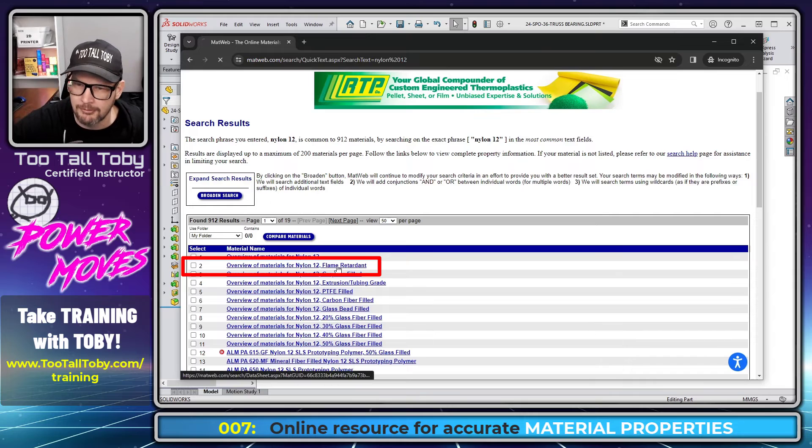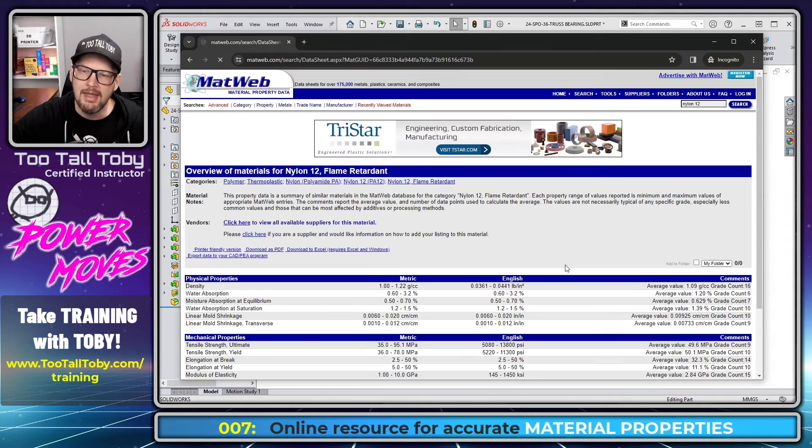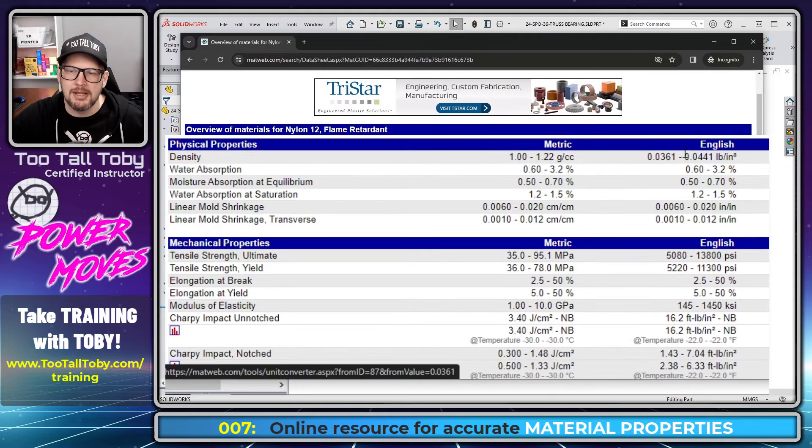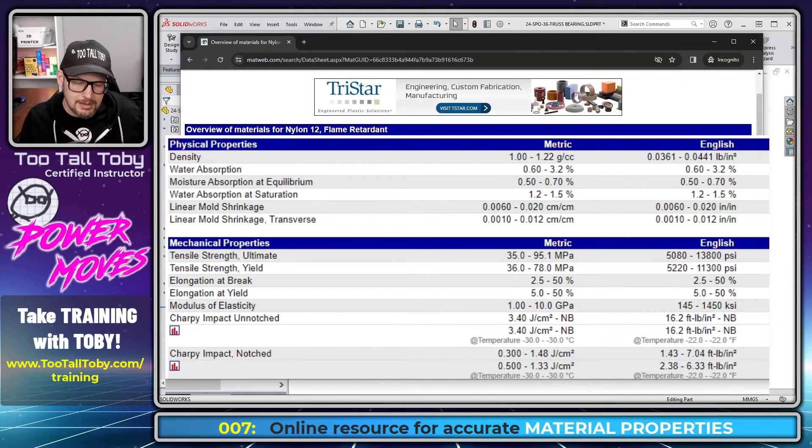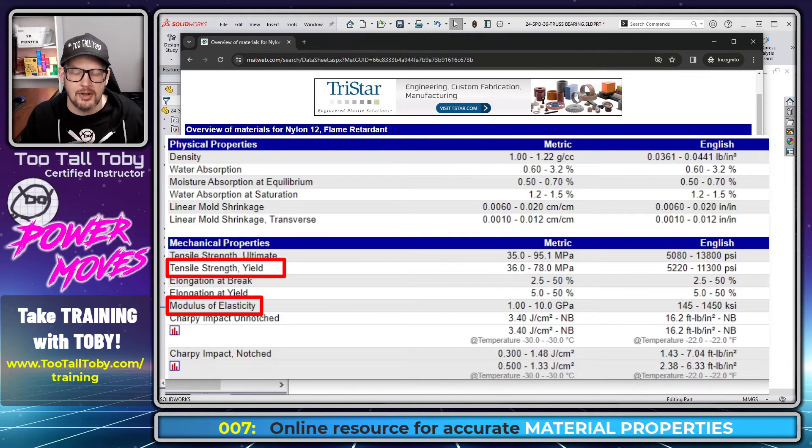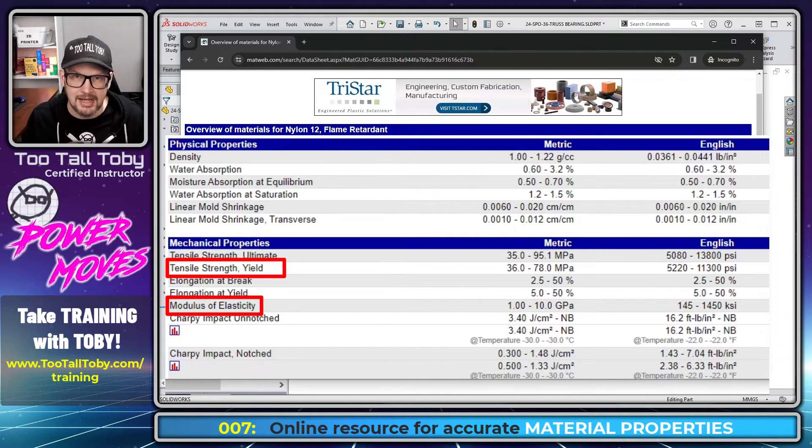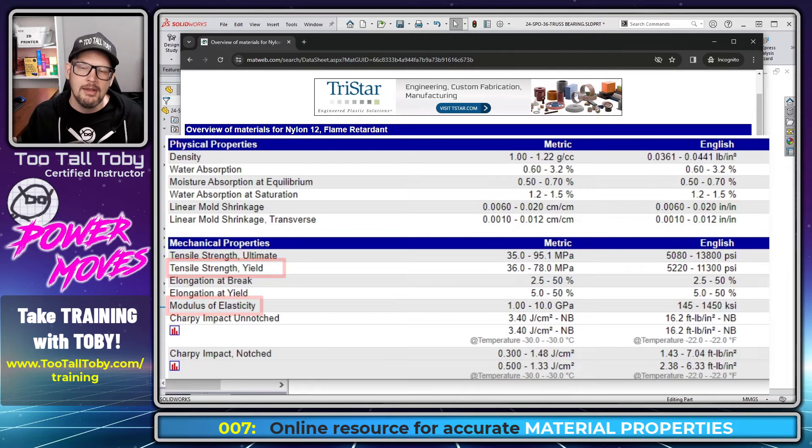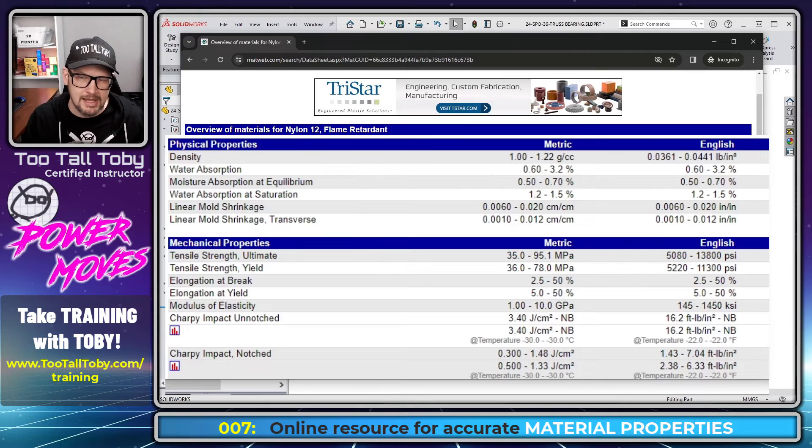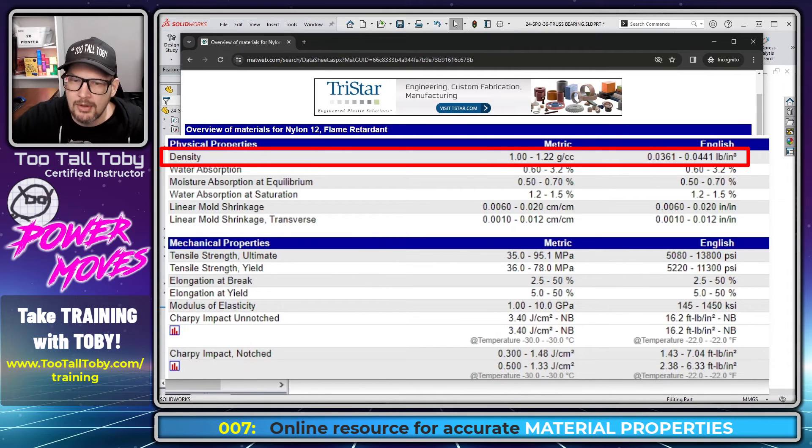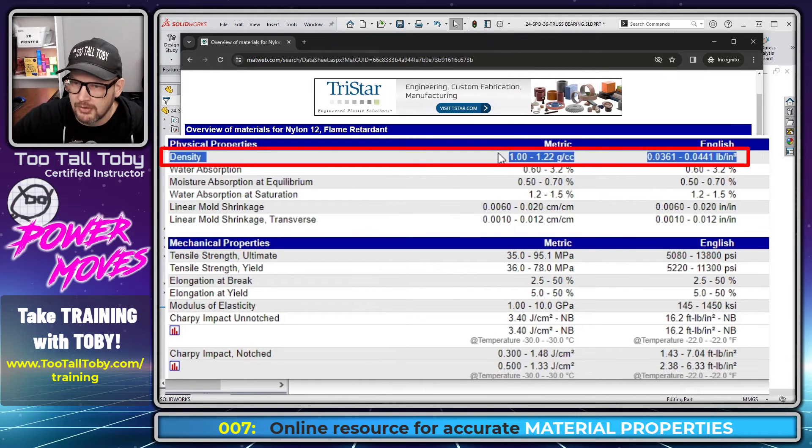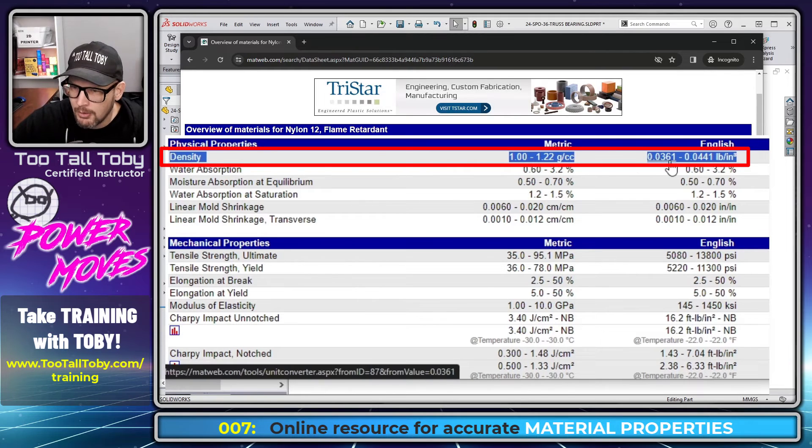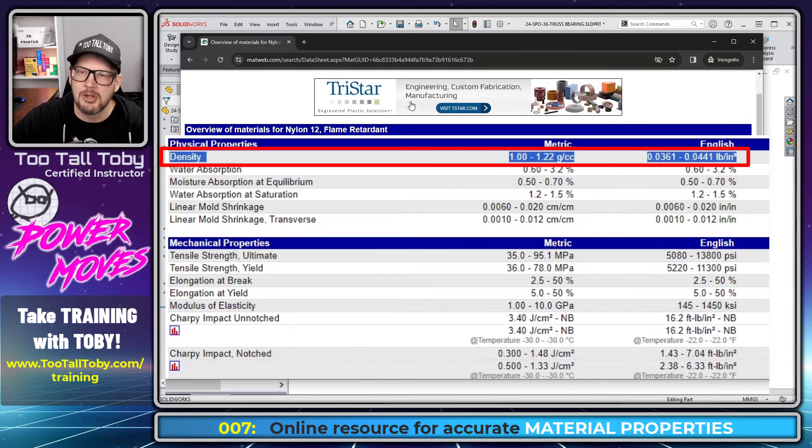So I'm going to choose the second one here, flame retardant nylon 12. And then you have to ask yourself, what material properties are you interested in? What's the application? Like if you're doing simulation, then you might need elastic modulus or tensile strength. If you're doing some type of a thermal study, then you would need the conductivity rate for that material. So for today, what I'm interested in is weight. I want to see how much this part weighs and how it's going to affect the overall assembly. So the only physical property I'm really interested in here is density. And you see that MatWeb gives it to us in a range. So 1 to 1.22 grams per cubic centimeter and 0.036 to 0.044 pounds per cubic inches.